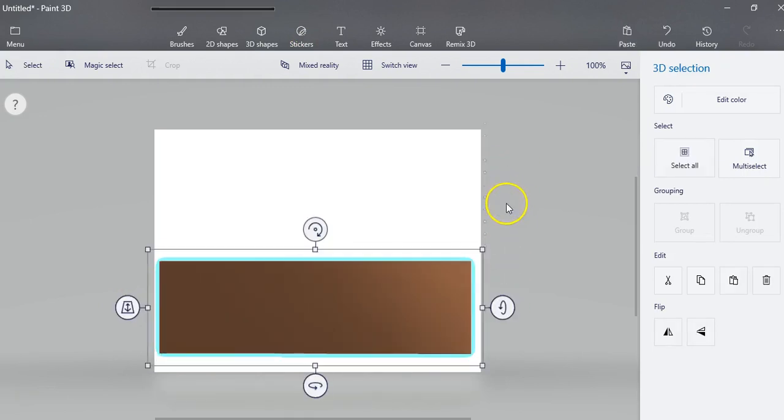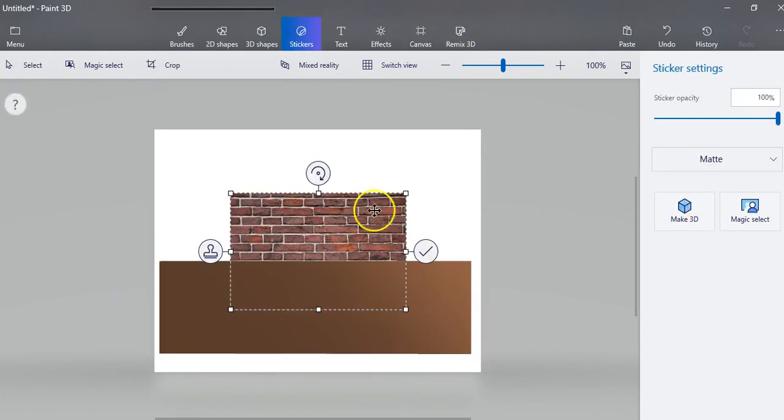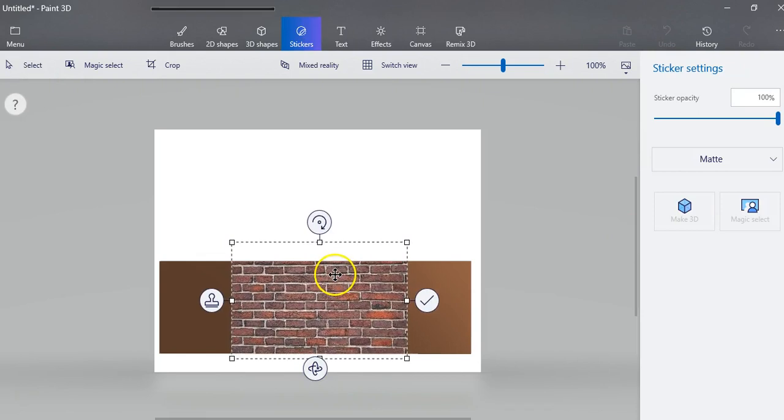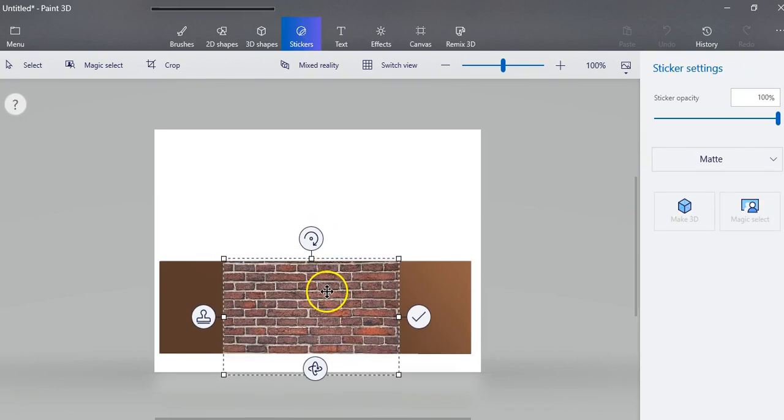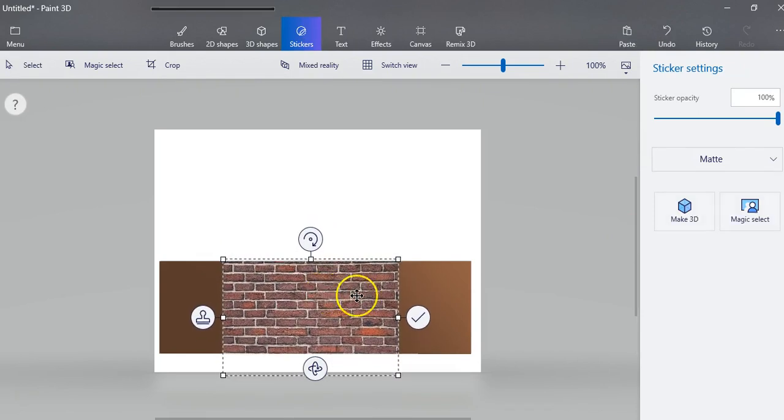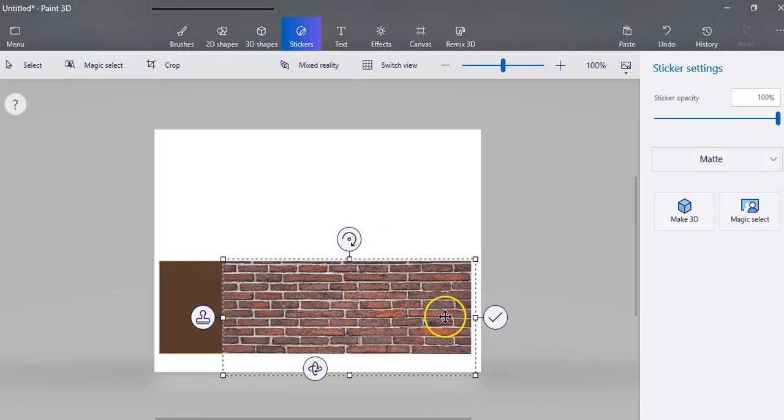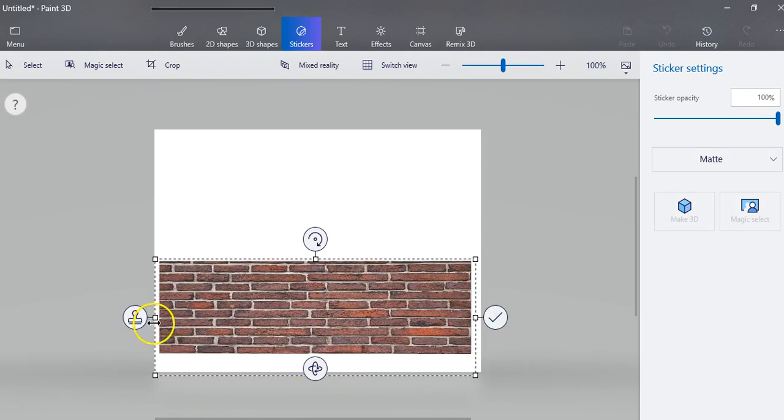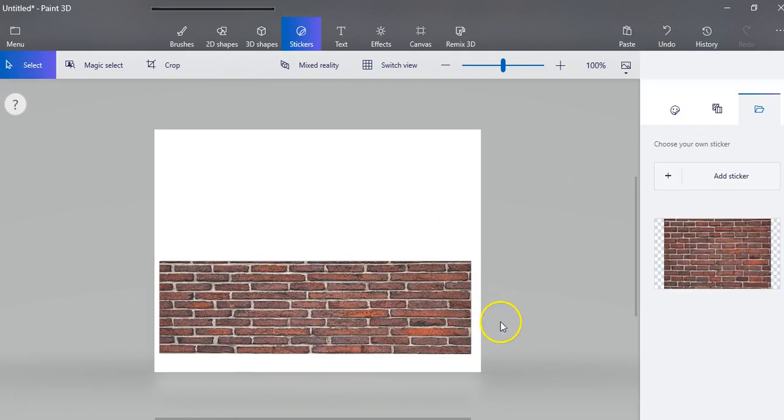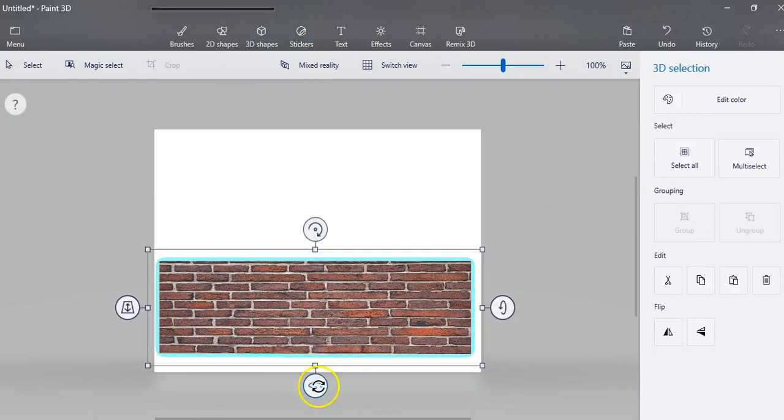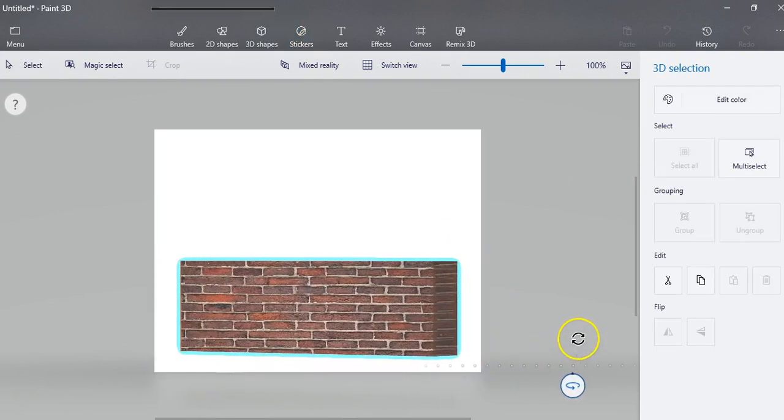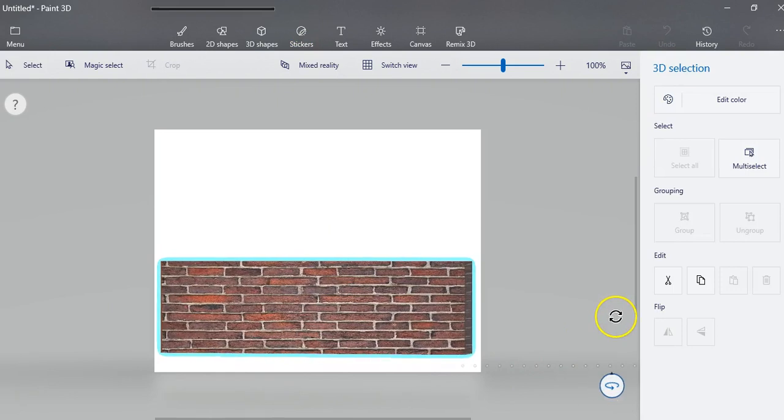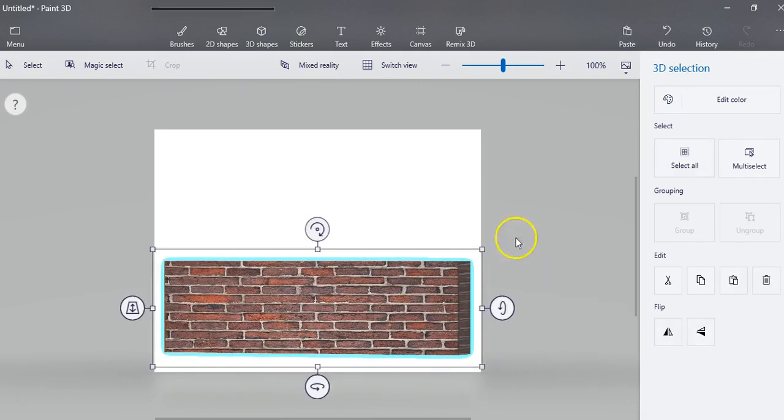Now I need to put it over here, so I'm just going to go back to my stickers. I'm going to grab this again. I'm going to pull it down, pull it over. Now it looks like it's all the way around and it looks good.